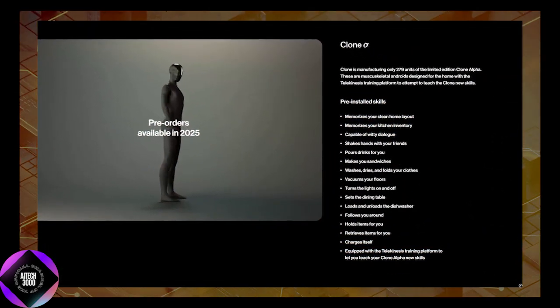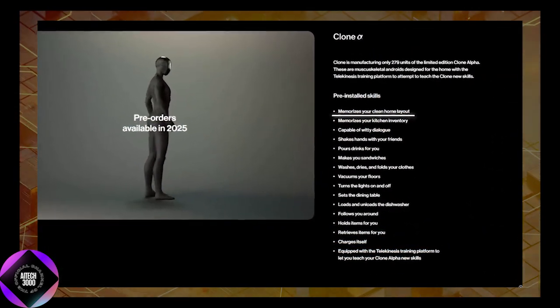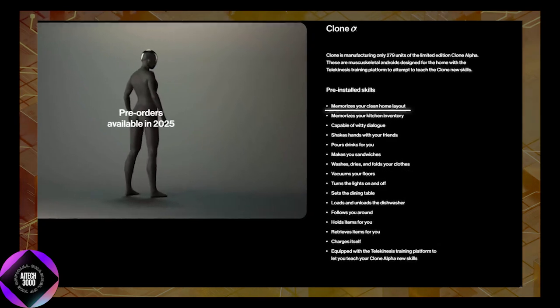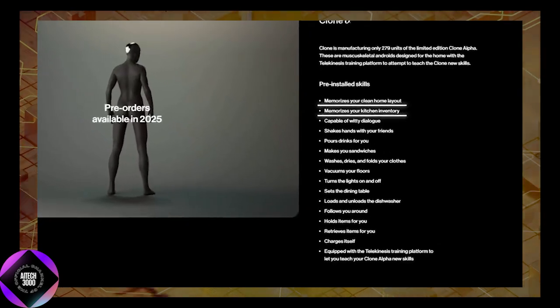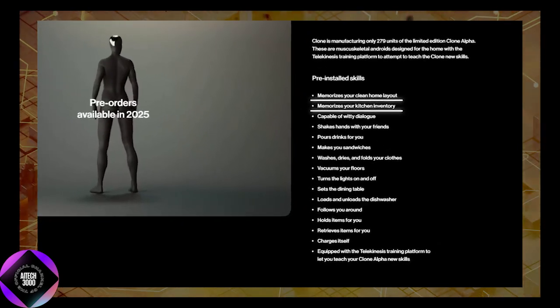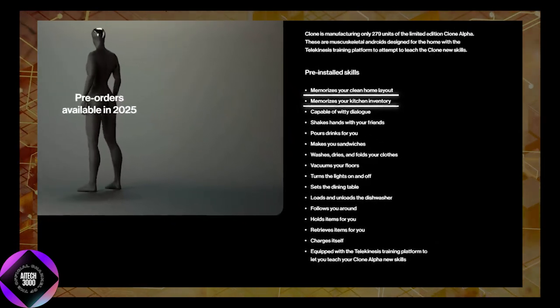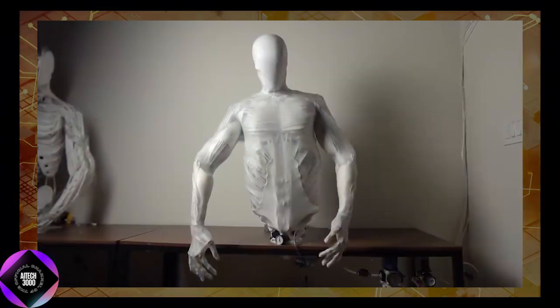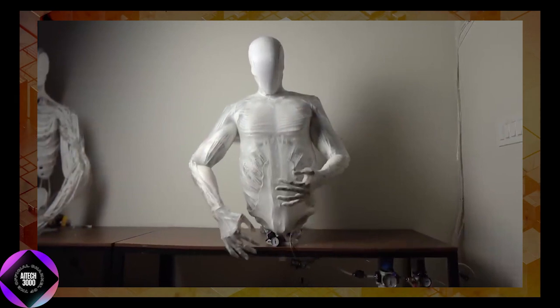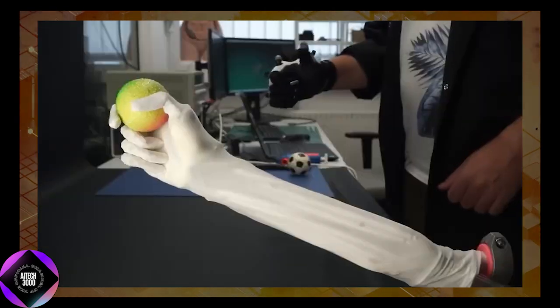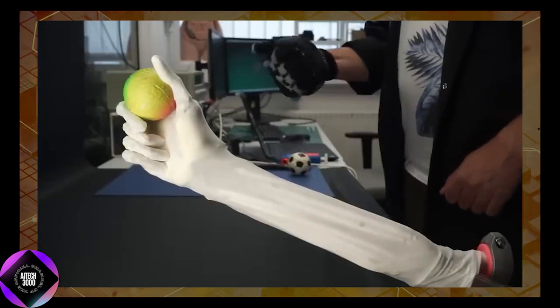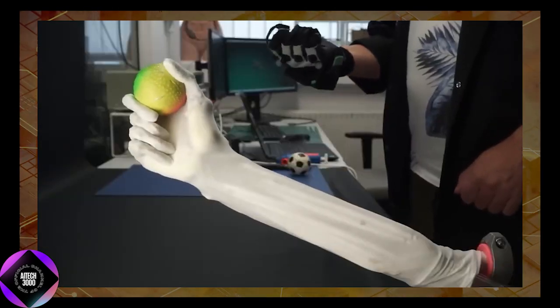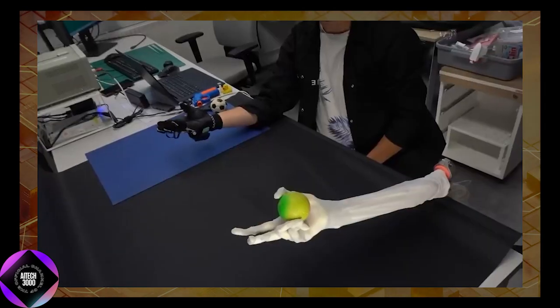Clone Alpha comes preloaded with 16 essential skills designed to make it a versatile robotic assistant.